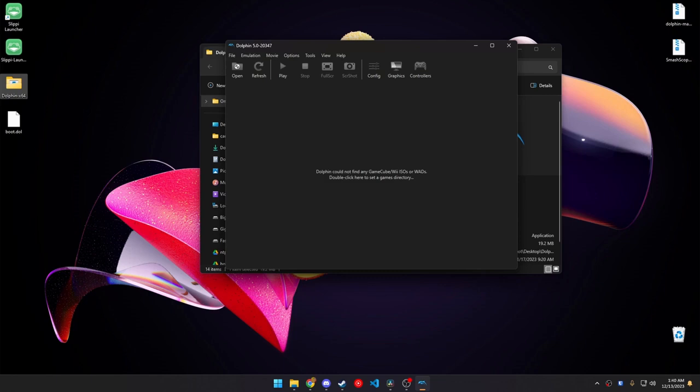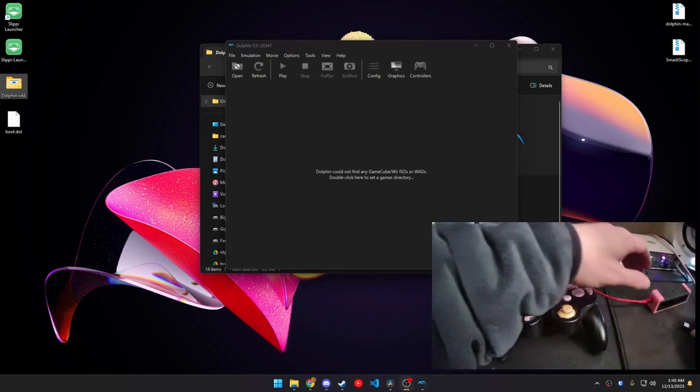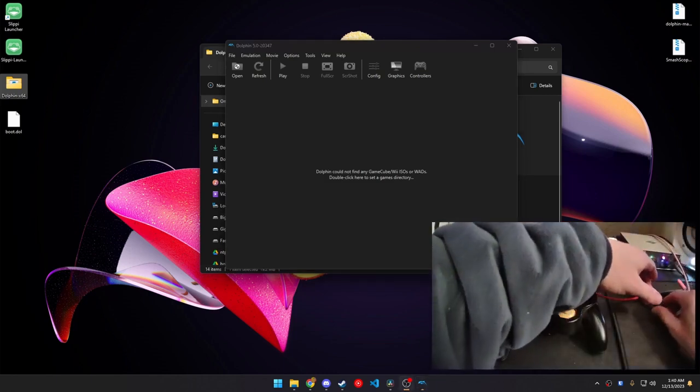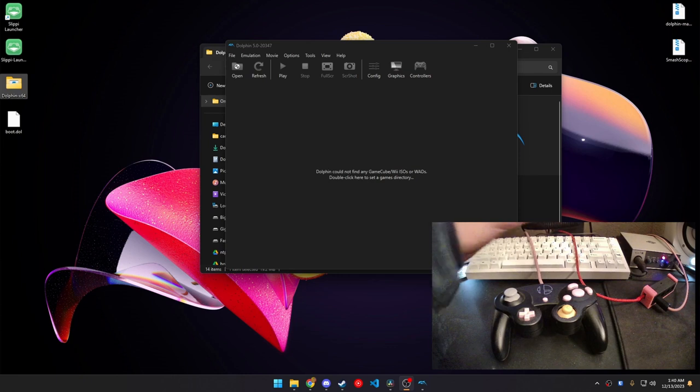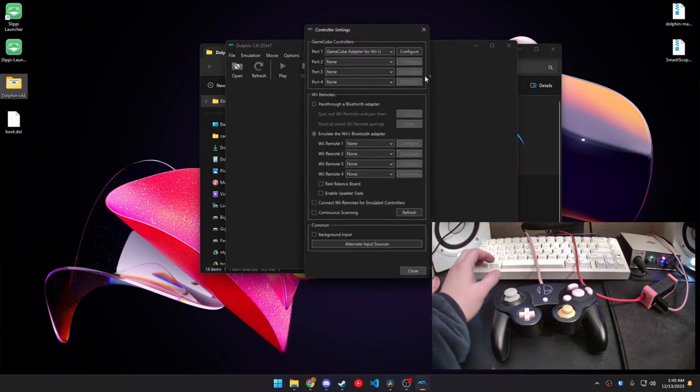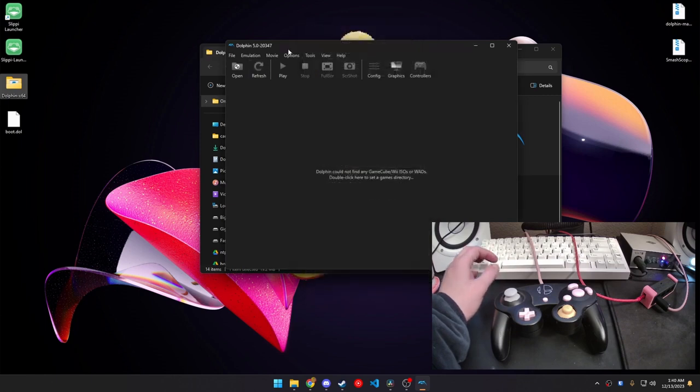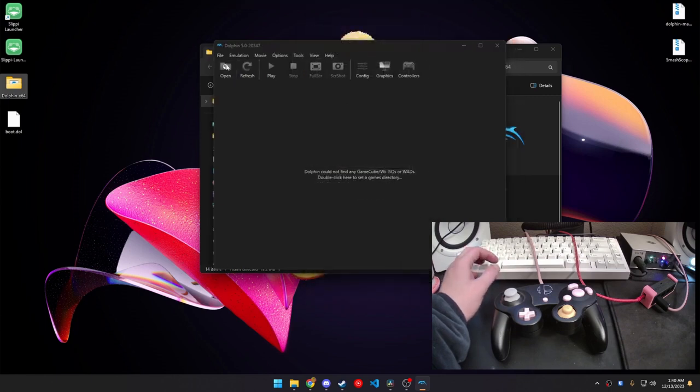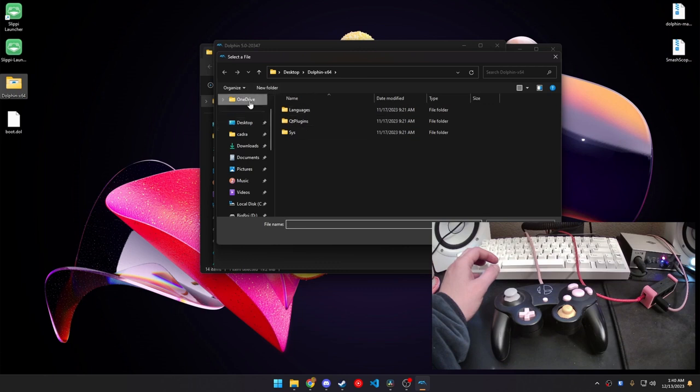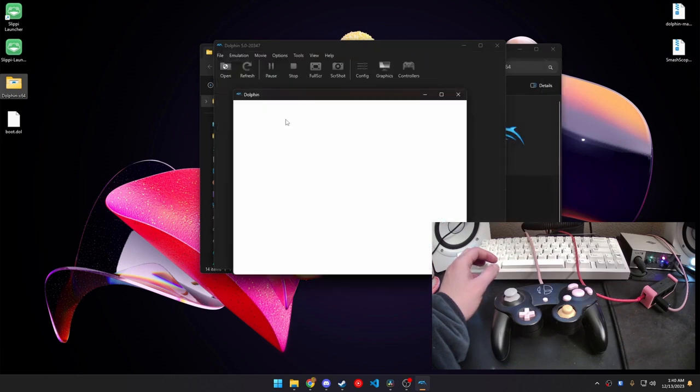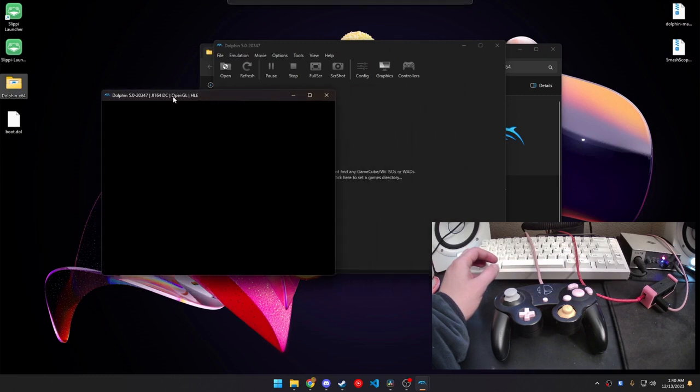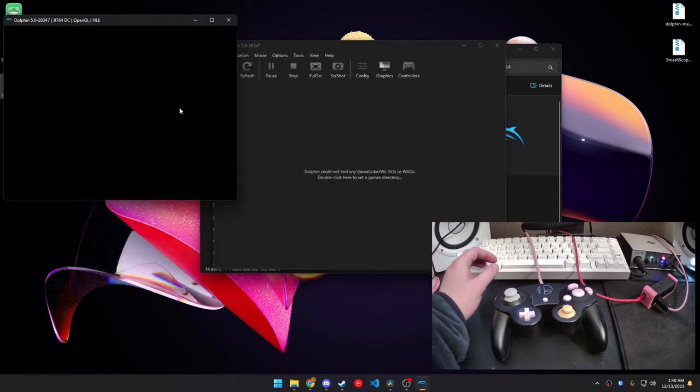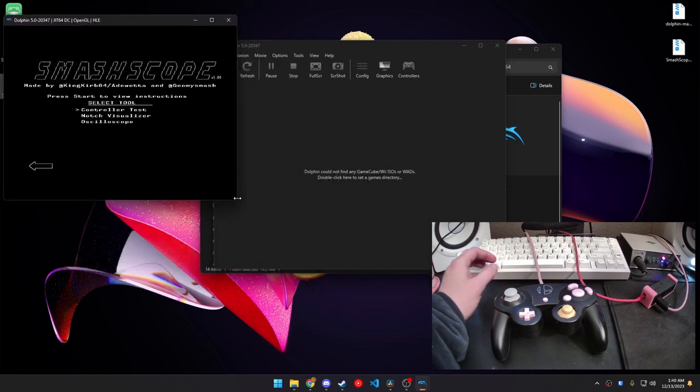So, let's go ahead and plug in our controller to port 1. Also important, make sure that SmashScope only reads port 1, so make sure that port 1 is the one that's being used. And then we can go ahead and open up, go to Desktop, and then open up that boot.doll file. And we should get, any second now, SmashScope.